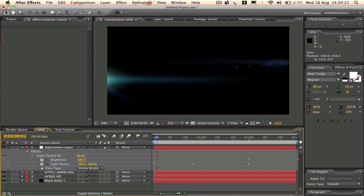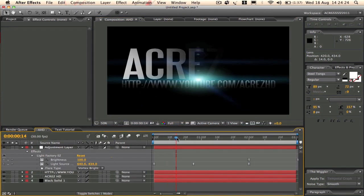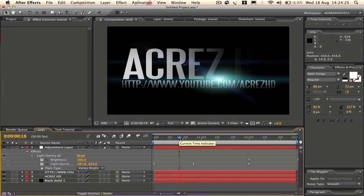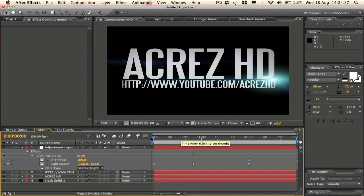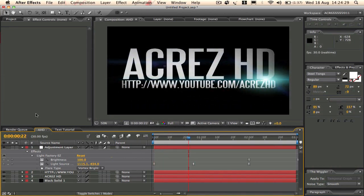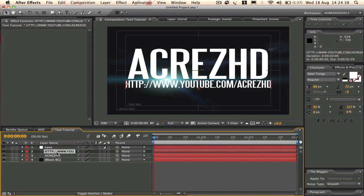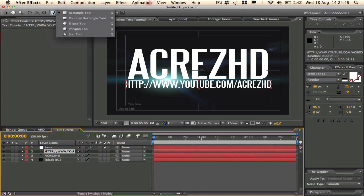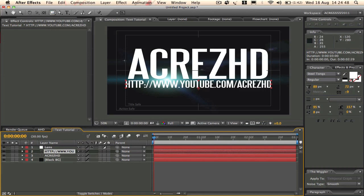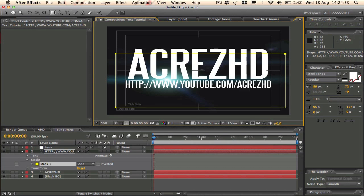And then you see on this one, the text sort of fades in, the lens flare goes across. And to do that, we're just going to add some masks and then animate the mask to the text. So what we're going to do is click on the bottom text there, and then on the mask tool, rectangle tool up there. Click that, and then we're just going to draw a pretty big box around the text there.